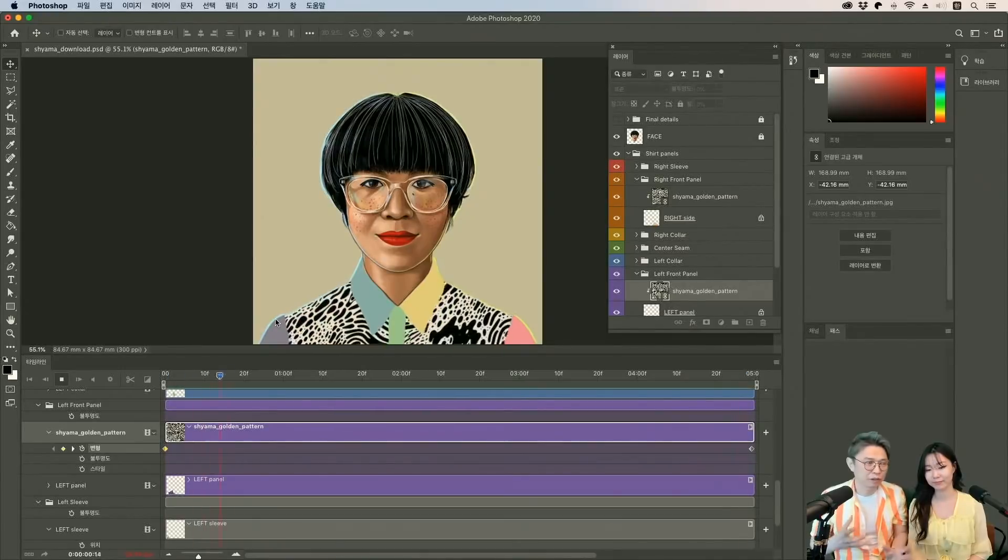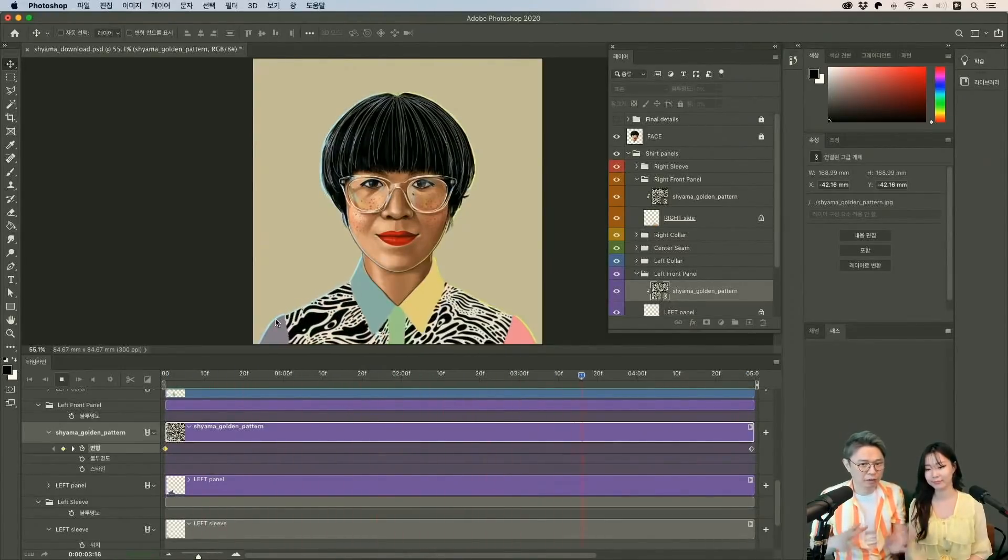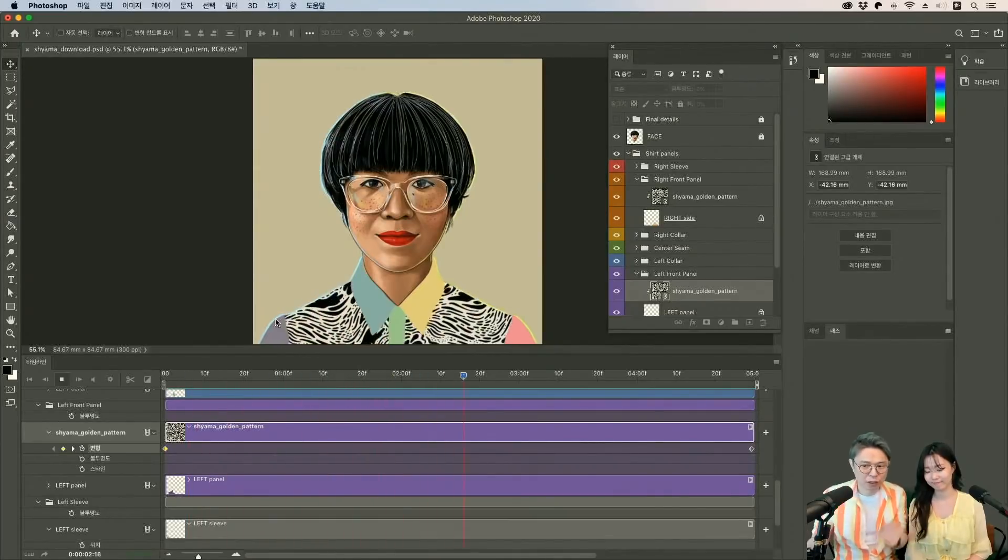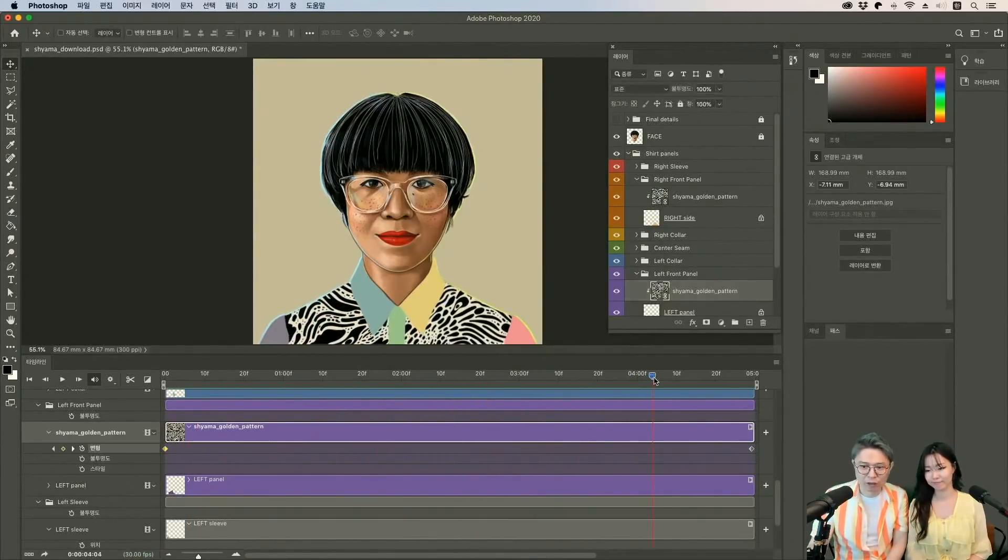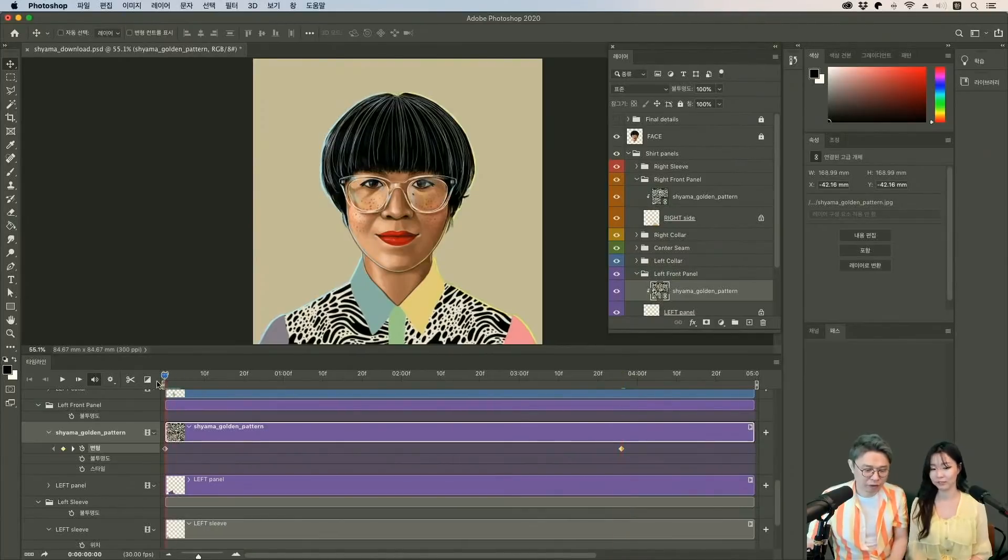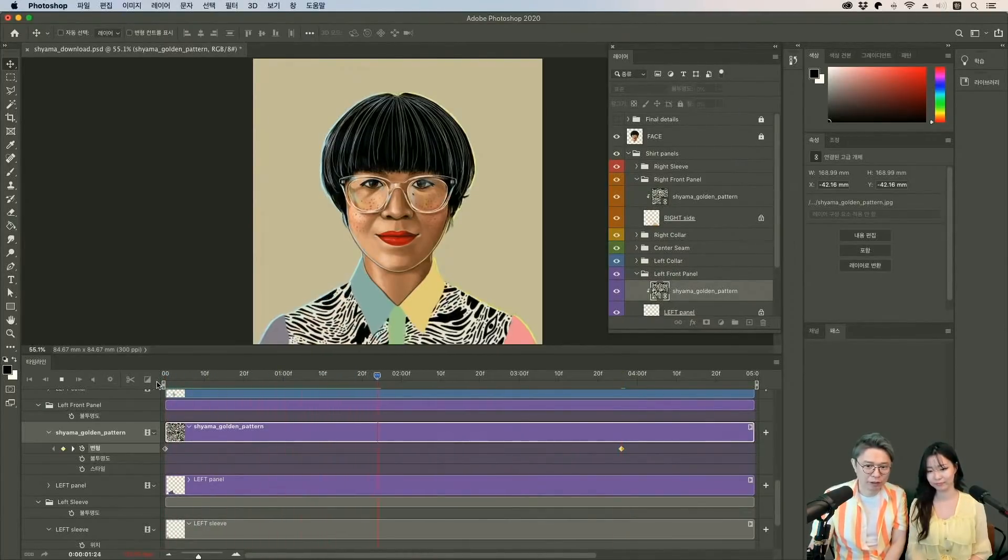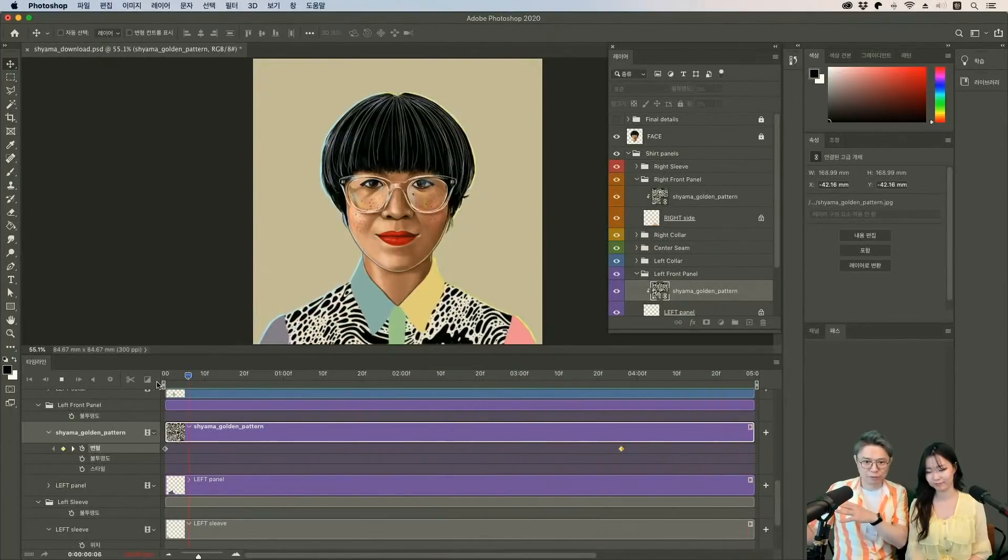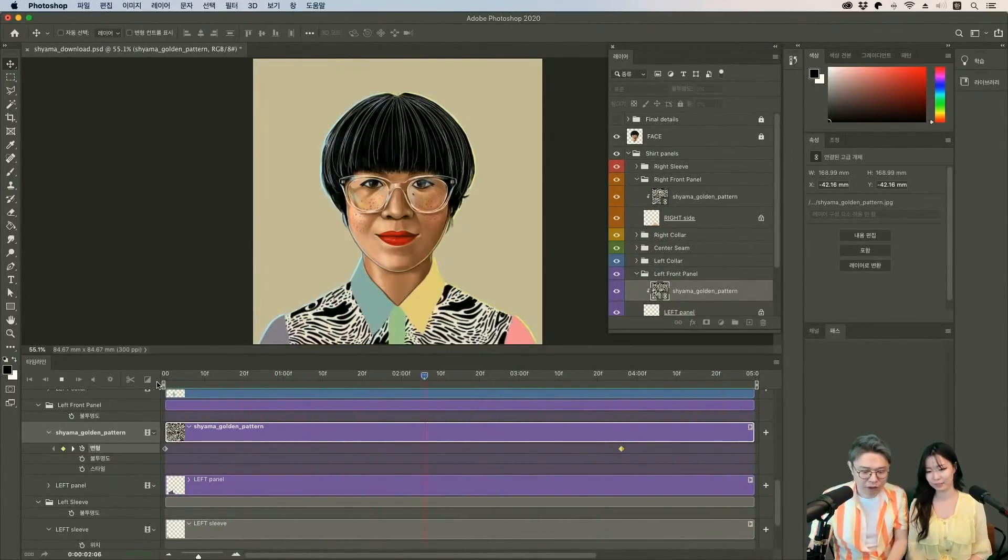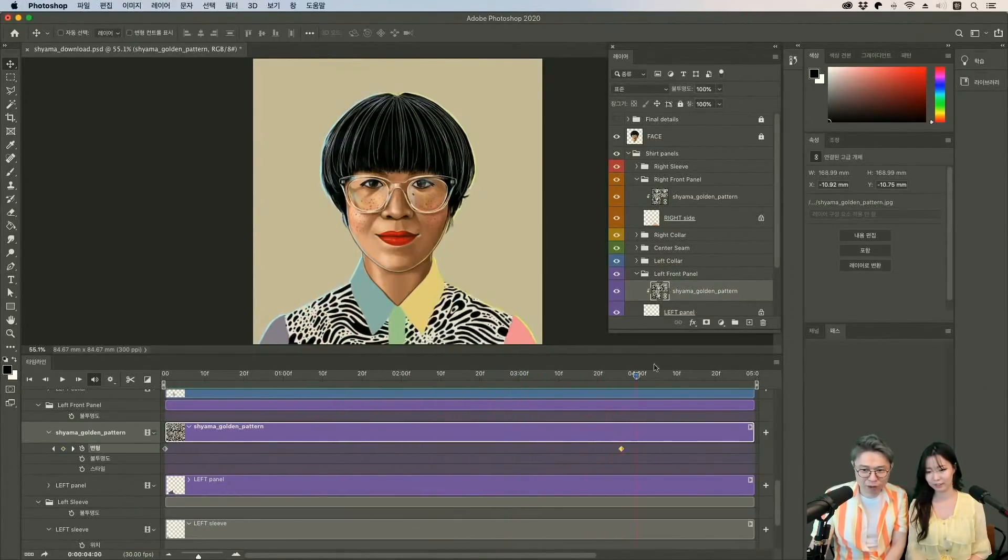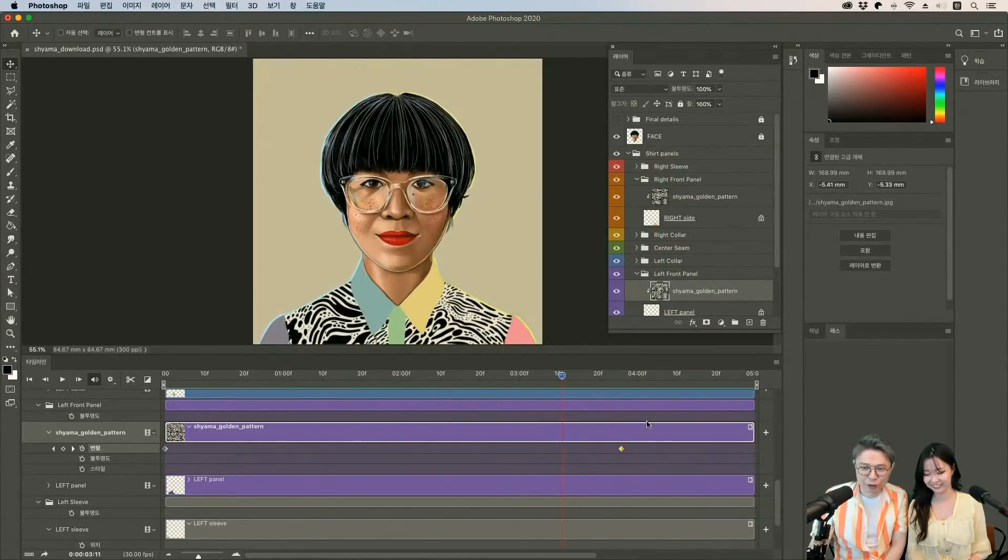그래서 여러분들이 원하시는 패턴이나 아니면은 원하시는 방향 원하시는 속도 속도도 다르게 하고 움직이는 거리가 다르면 속도도 달라지겠죠. 그래서 예를 들어서 나중에 변경을 하고 싶다 그러면 여기 있는 키프레임 위치를 바꿔도 돼요. 이렇게. 그러면은 더 빨라지겠네요. 한쪽이 더 빠른 움직임. 이 키프레임 위치에 따라서 달라요. 그 대신 저기는 멈추겠죠. 이런 식으로 애니메이션을 만들 수가 있어요.